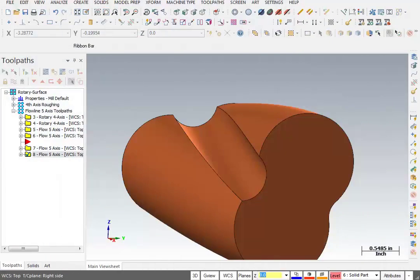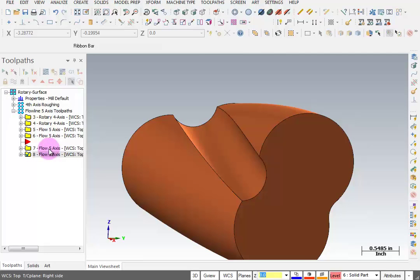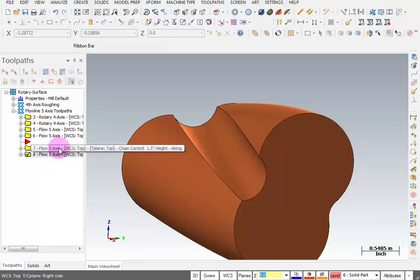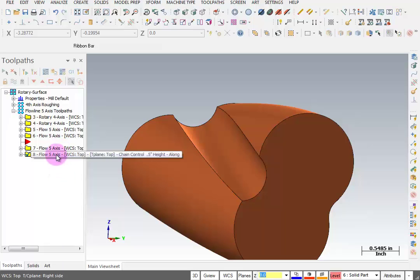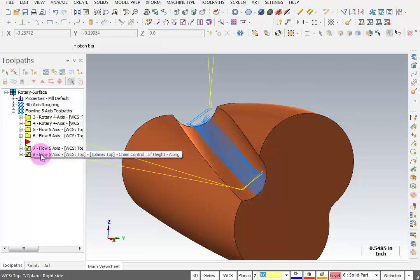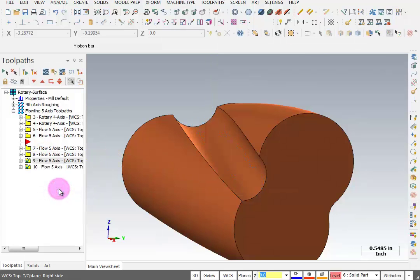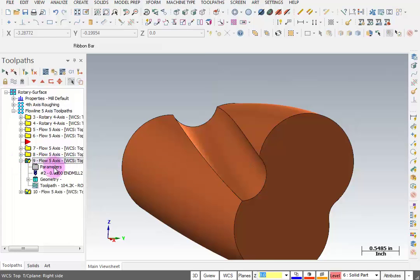I will do one more variation on this. I added a comment, or changed the comment that we had for these Flowline toolpaths, and the first one says we have a chain control with an inch and a half height along because we're cutting along the surface, and the other one I have a chain control with a half inch height cutting along the surface. What I want to do is take both of those toolpaths, hold down my right mouse button and copy after, and we're going to start by modifying operation number nine here.